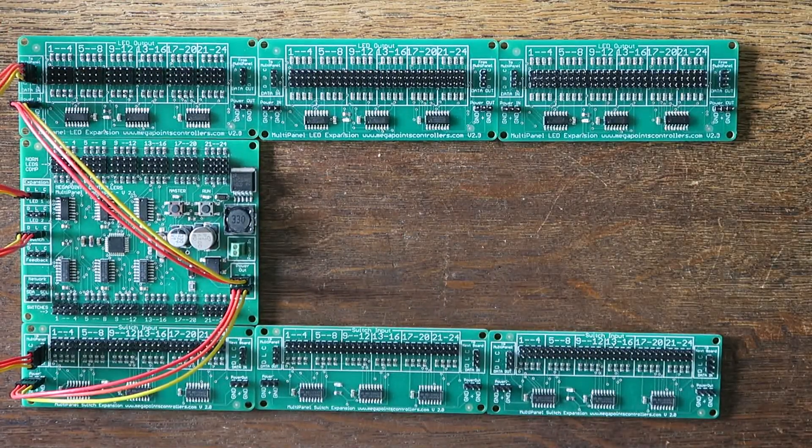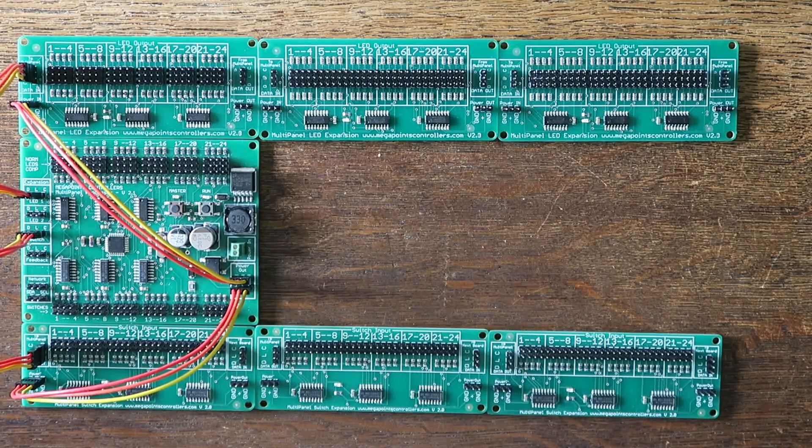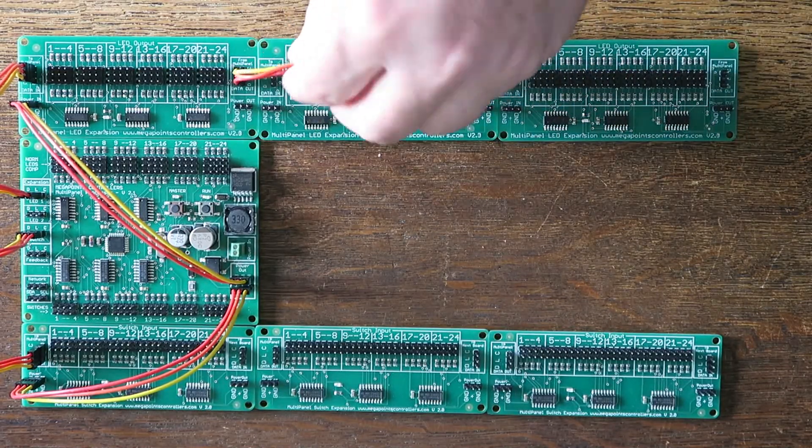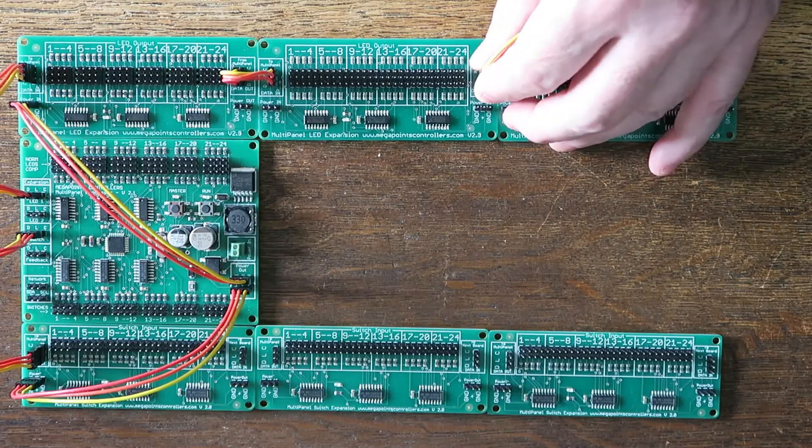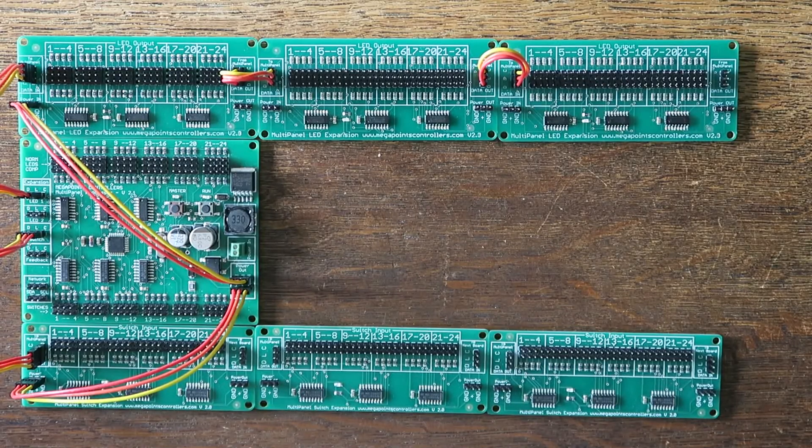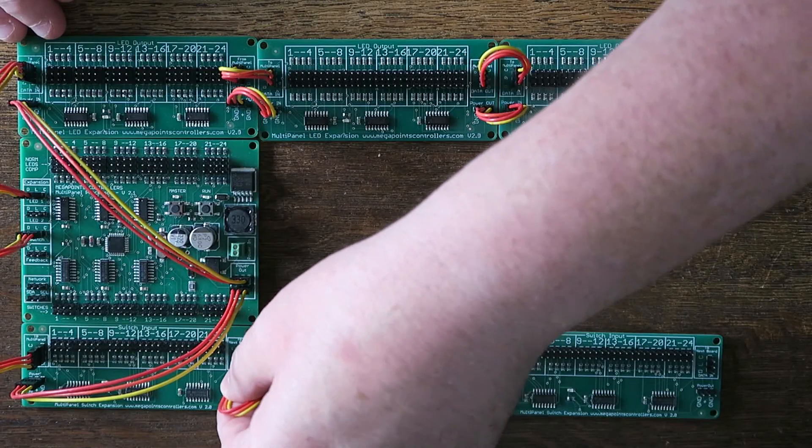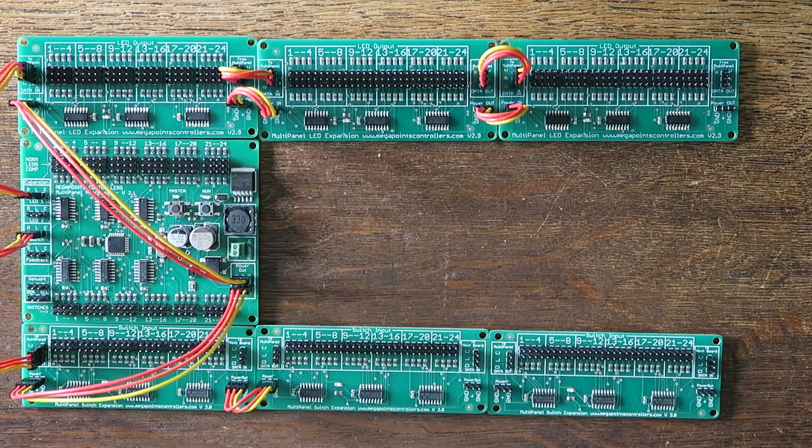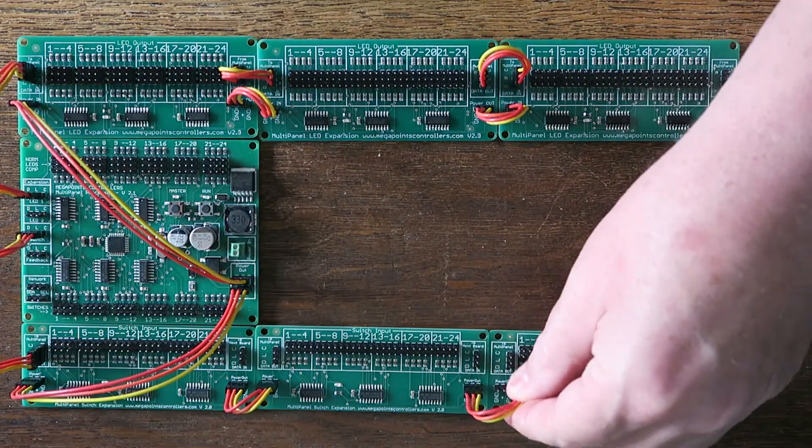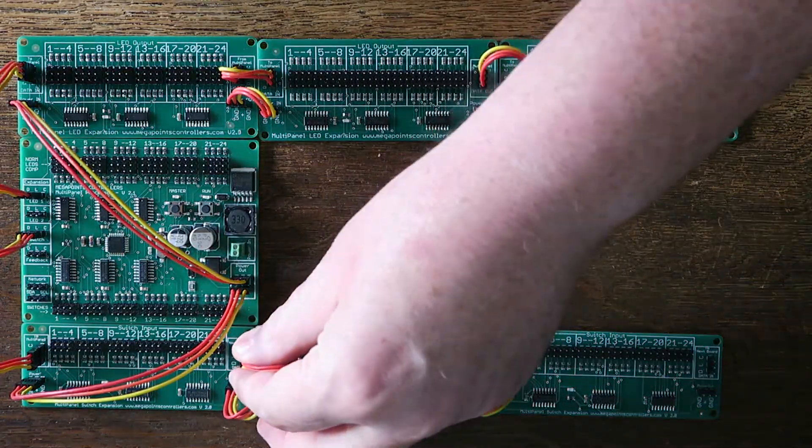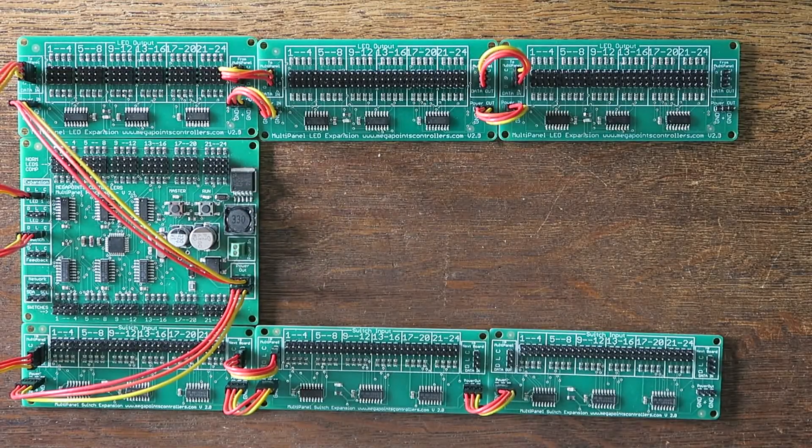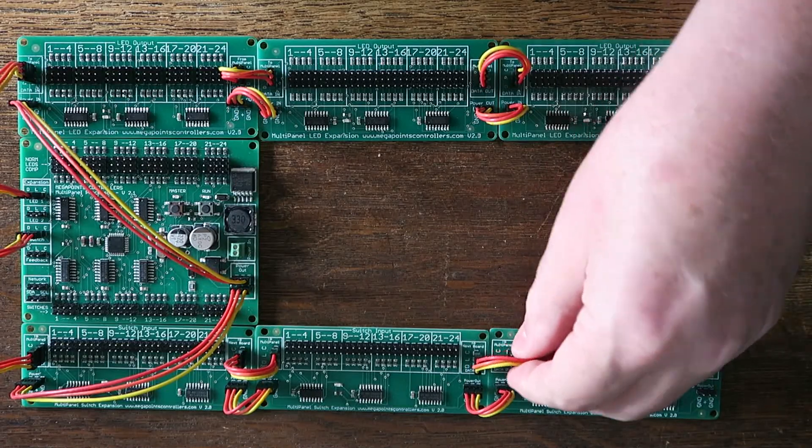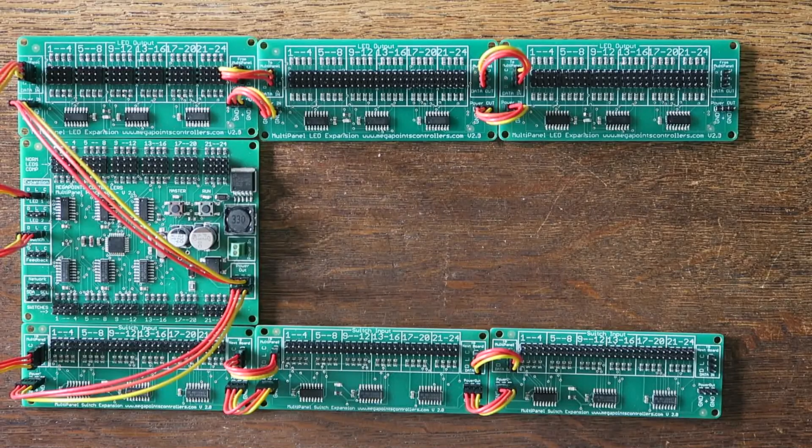So I've expanded this and all you need to do is using the included cable is daisy chain the boards together. So I'll take this and daisy chain like so. Take the next one and daisy chain. So the expansion boards include these cables. So let's daisy chain the power. Power out to power in. Power out to power in. And let's do the same for the data. Data out, data in. And so forth. And that's me wired up for 96 point control.